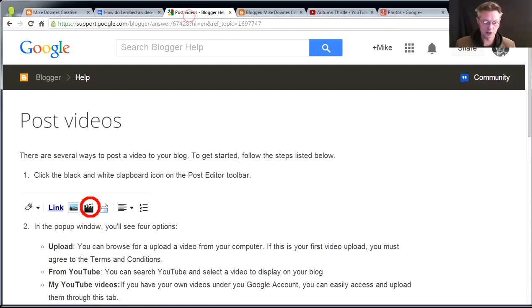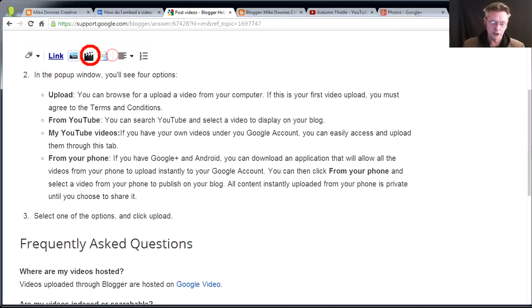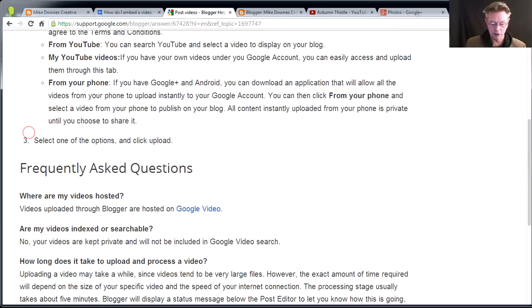What matters is that Google themselves with Blogger have posted a couple of help screens, and you'll notice that from this help screen, there is a little clapperboard icon, which allows you to post the video. Now, I never use it, and I'll tell you why. I'm going to use it today, but I'll tell you why I don't.